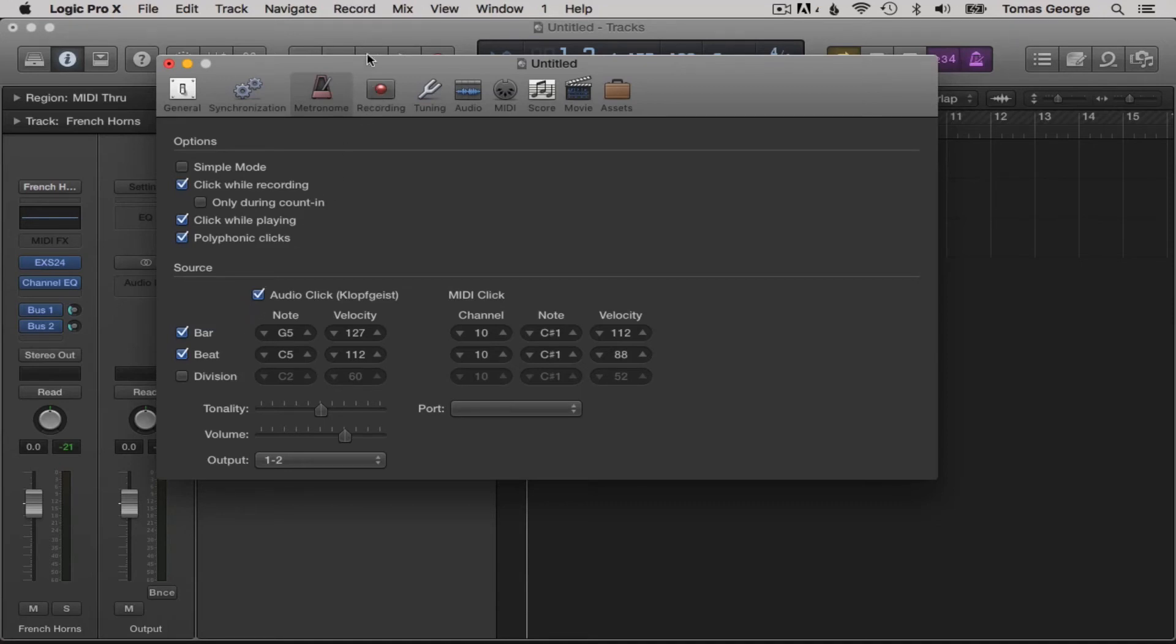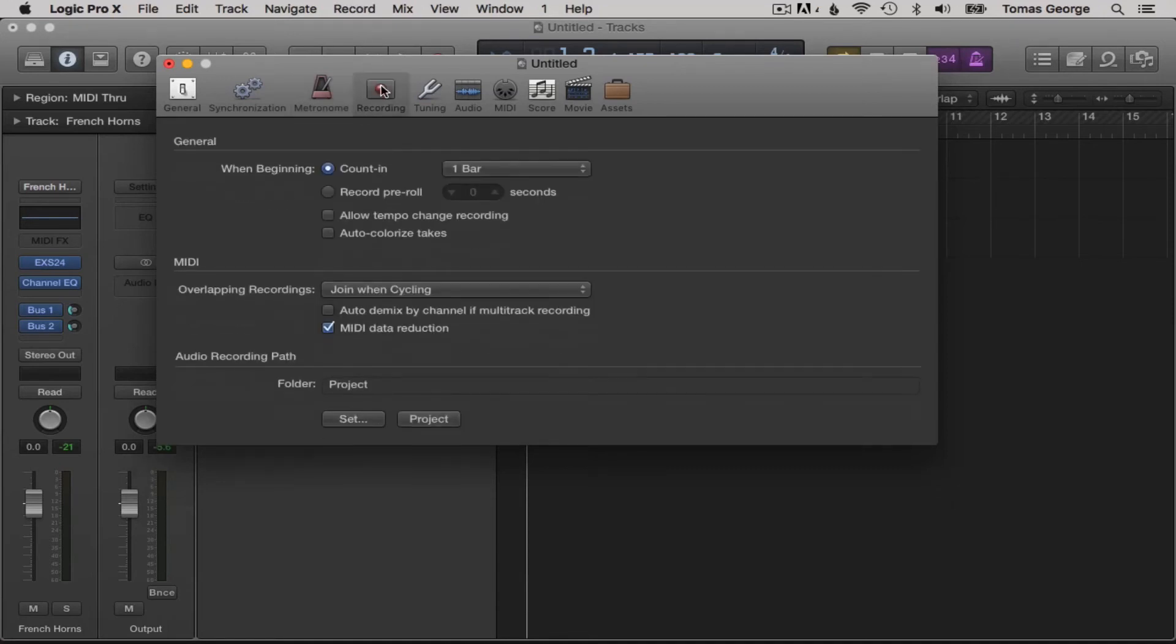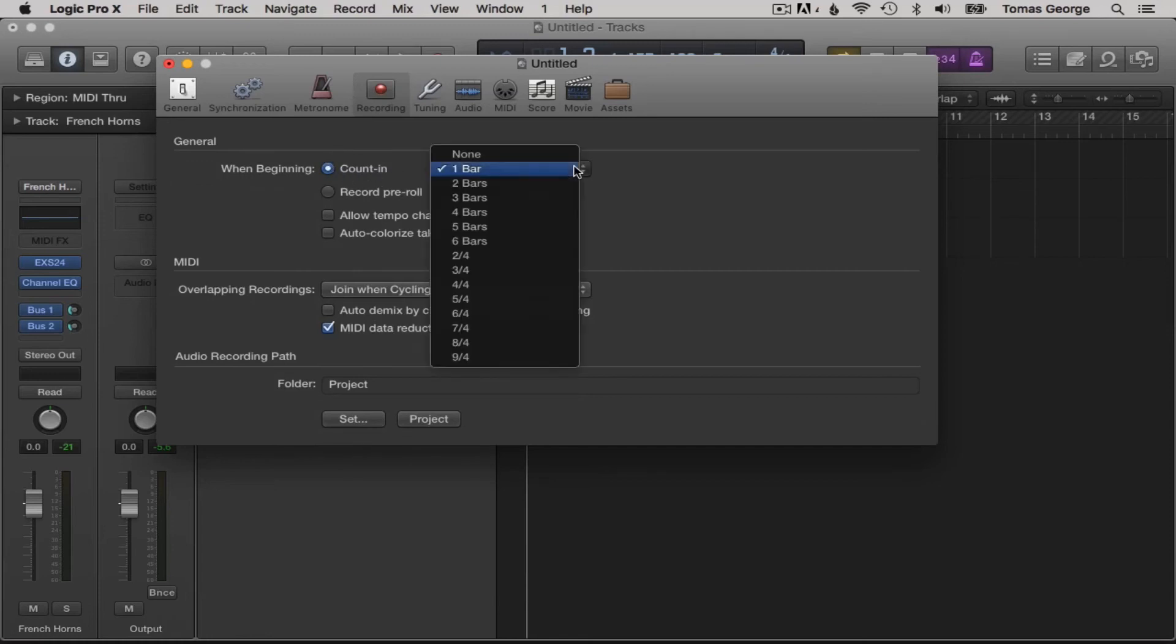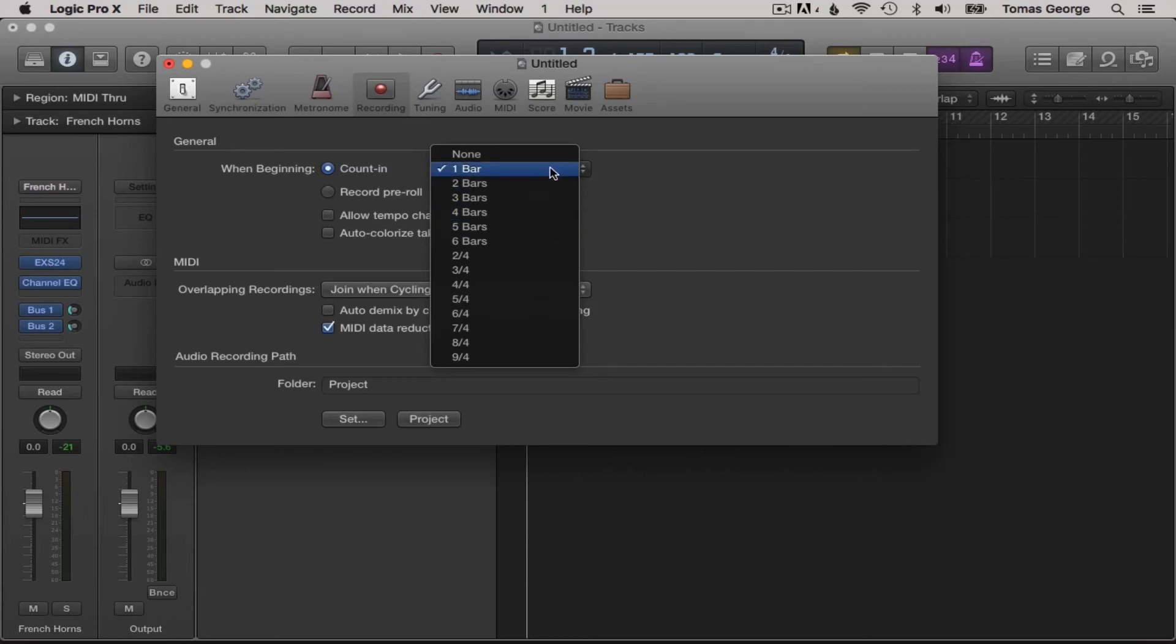If we go back to recording on the top window, there is also counting. This is how long we want the counting to be before the track actually comes in. You might want to start one bar in or wait a few bars until you record.